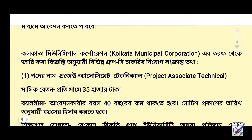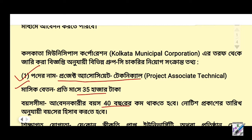This post is called Project Associate Technical.